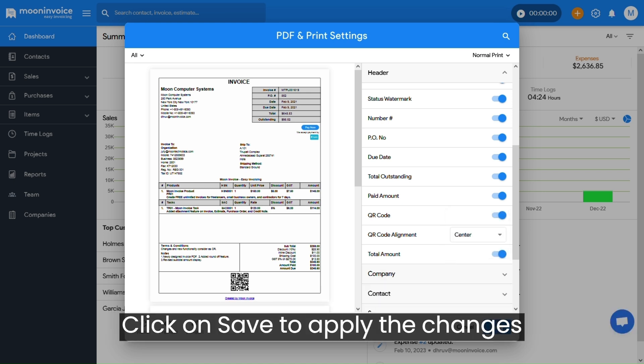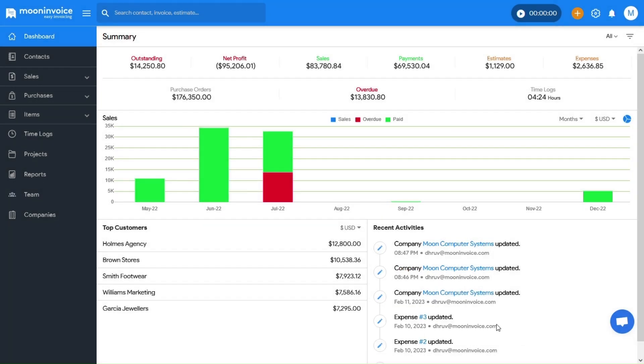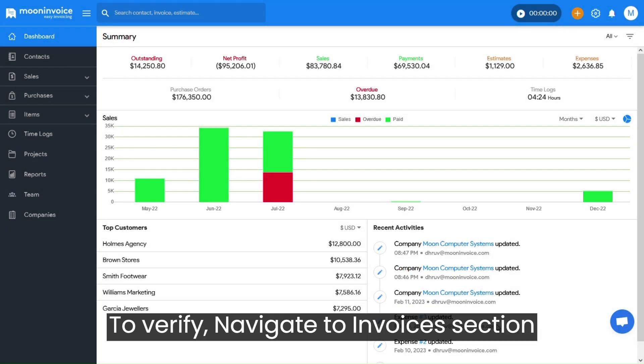Click on Save to apply the changes. To verify, navigate to the Invoices section.